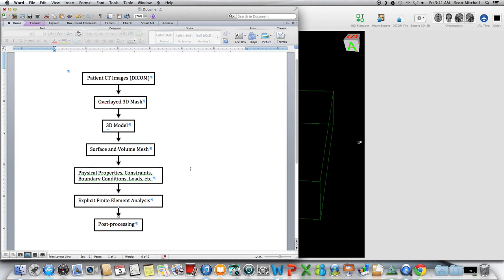And then you can add boundary conditions, constraints, if you're going to push an axial load, or maybe lateral bending, or all sorts of flexion extension possibilities, that's what you're going to do in Abacus.